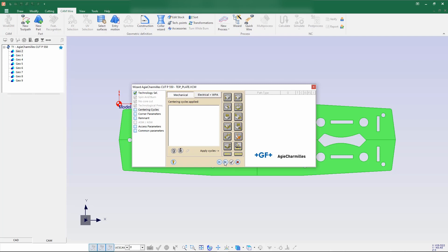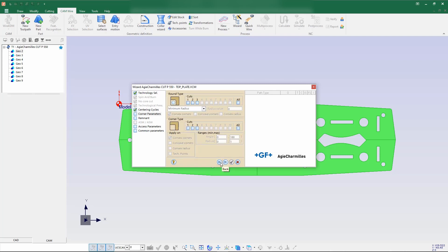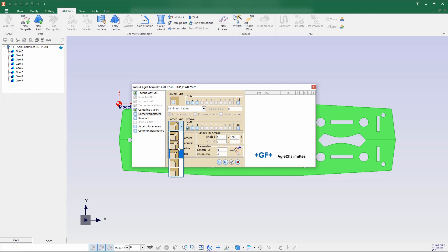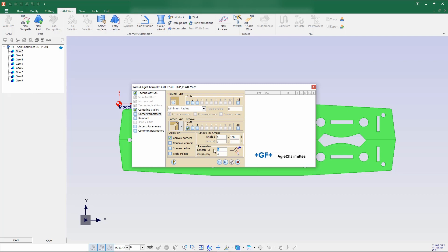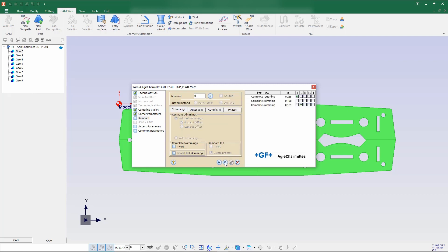Going to next, here is the corner treatment where we have corner types. In the process wizard I gave three passes, so three passes are enabled. For one cut — that is roughing — I'll be using the crew option. The options available are crew, circle, cone, chamfer, and bisector. I'm selecting crew with a length of 1mm and width of 1mm. Then go for next — I'm not creating any remnant cut.